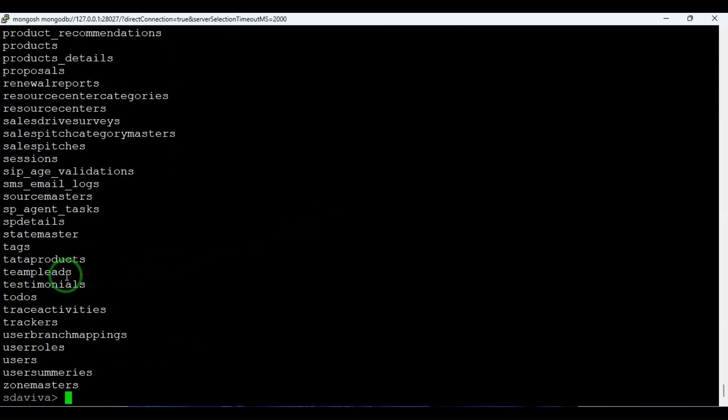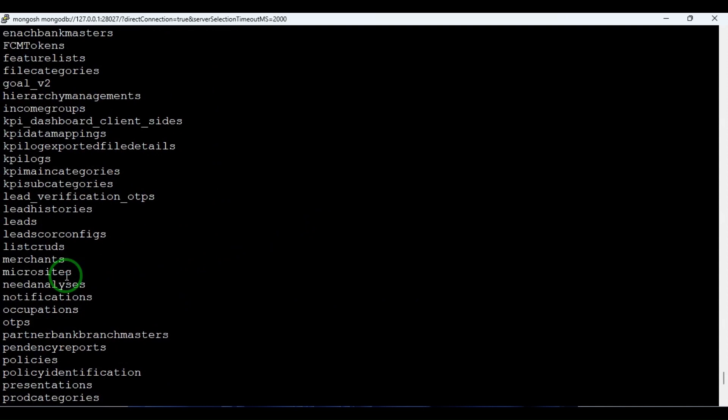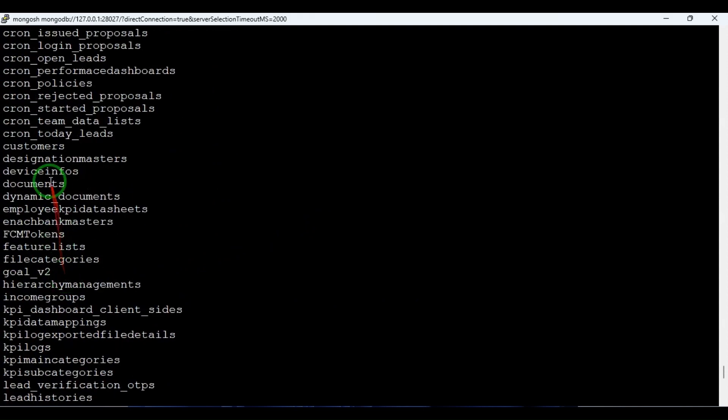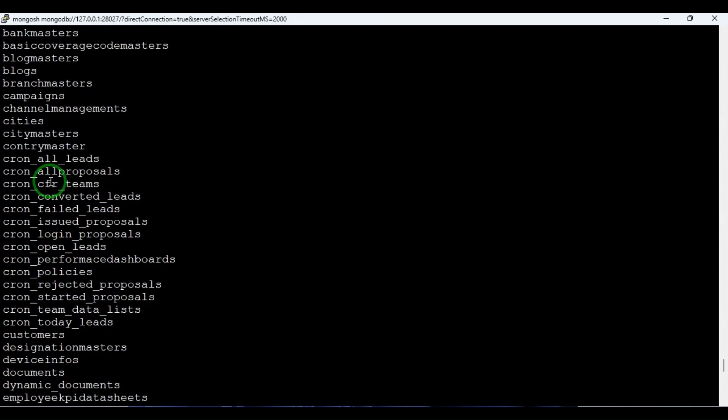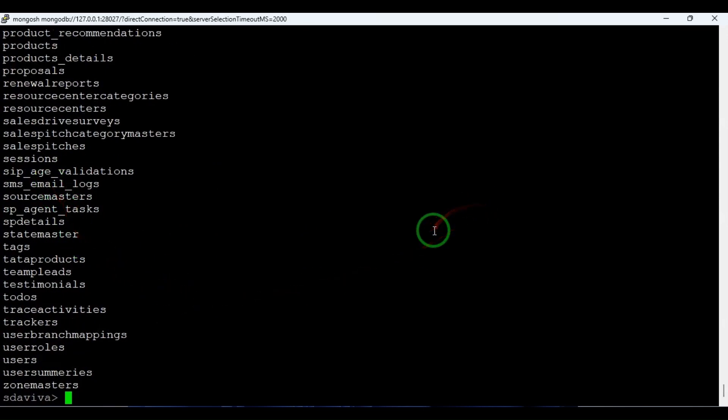So here also you can see there is no logs collection. Here also, logs collection got deleted.